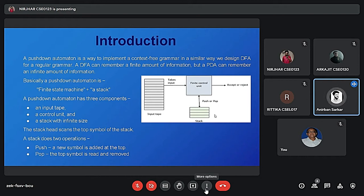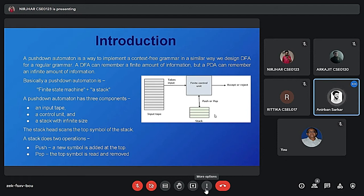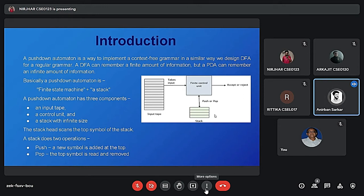Basically, a pushdown automation is a finite state machine plus a stack. A pushdown automation has three components: an input tape, a control unit, and a stack with infinite size.